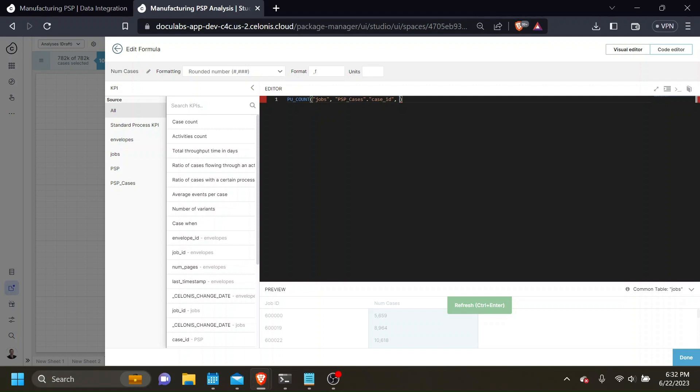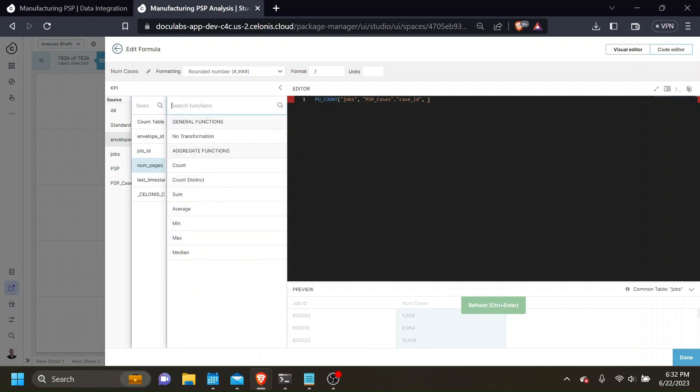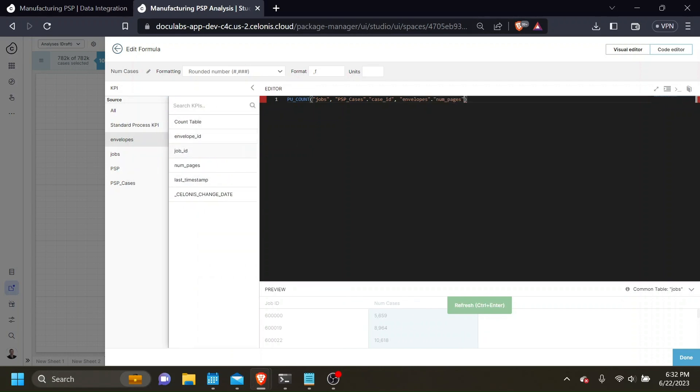For example, let's select all the case IDs where the number of pages on the envelopes table is greater than 1.